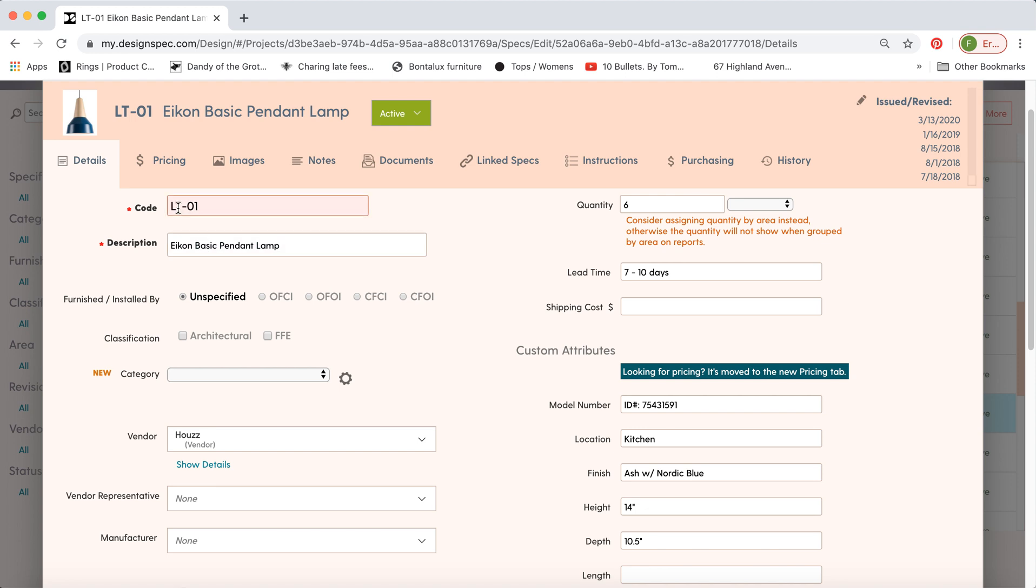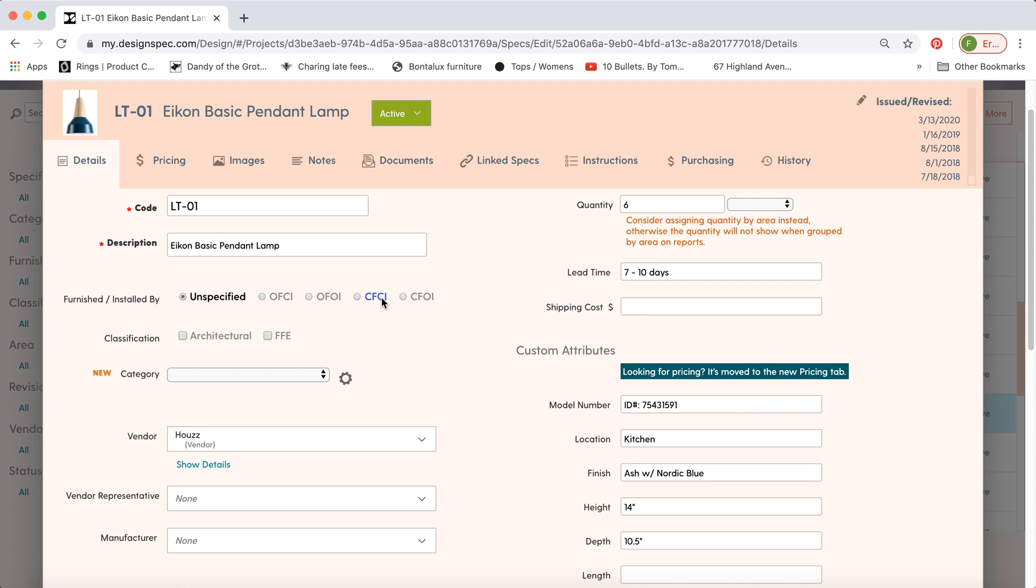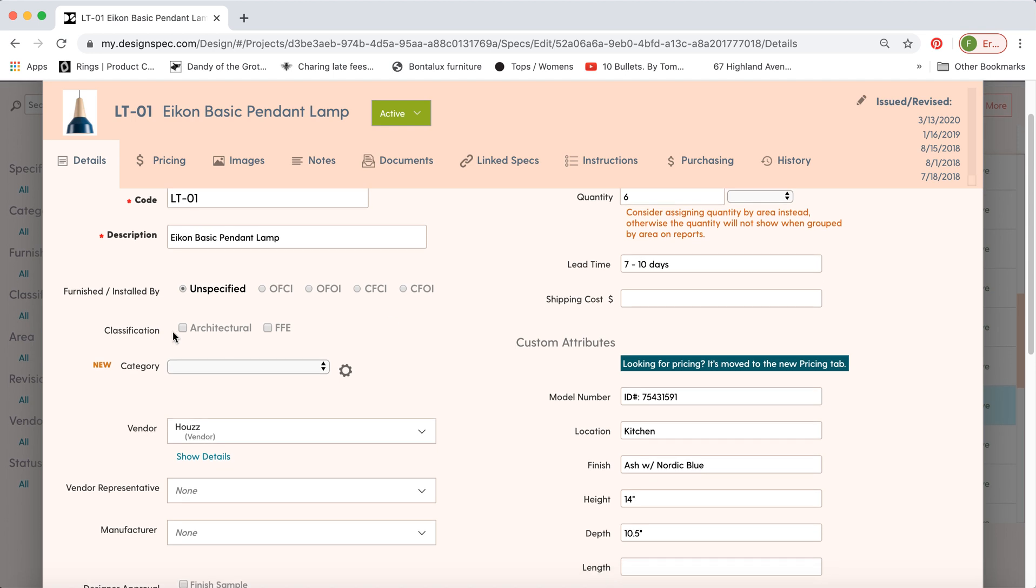The first thing is the code. The LT is the default we provide, but if you want to change that, we can make a modification. You can also have some of these furnished and installed by items clicked off by default, so that you don't have to select it every time, and the same goes for architectural FF&E.